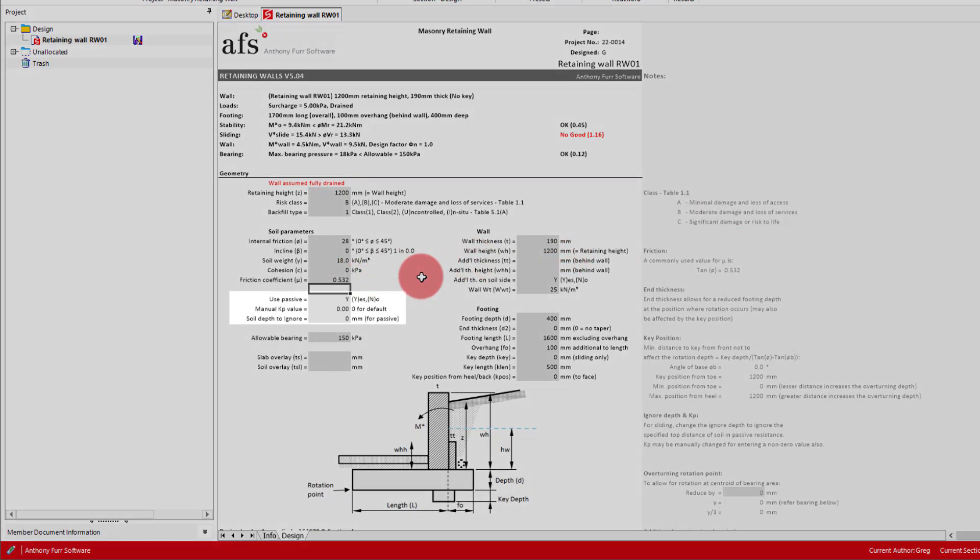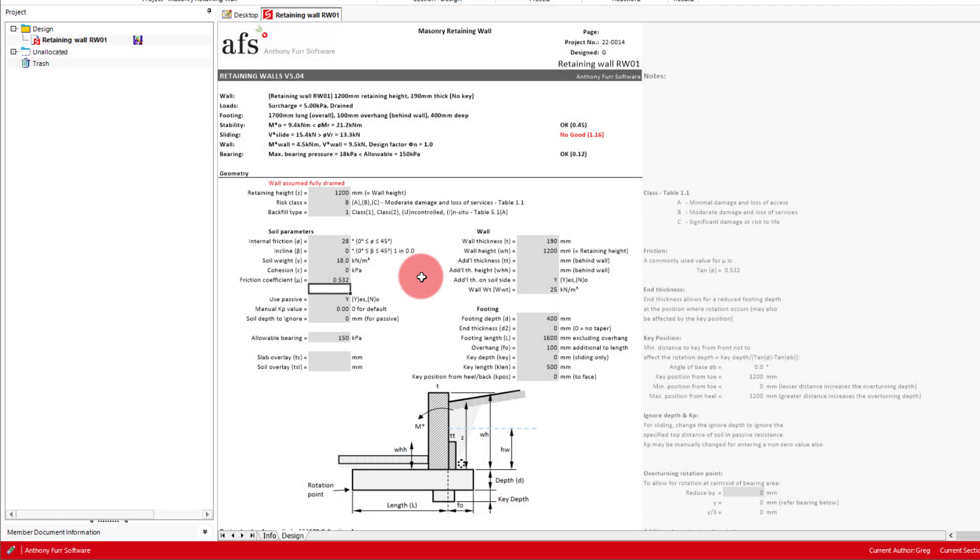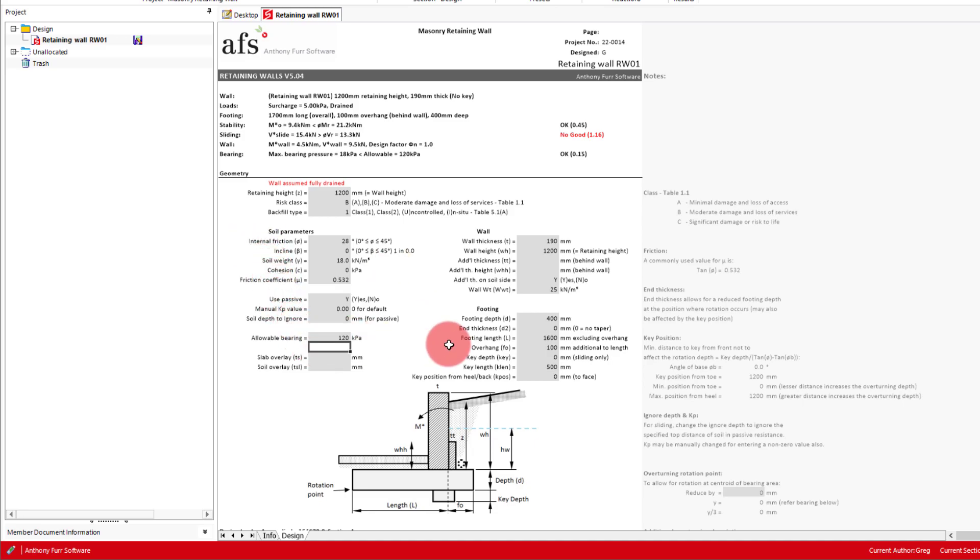Further below this, we have some options for the passive soil pressure on the footing, where we can either negate passive pressure entirely, enter a manual Kp value, or ignore a certain amount of soil depth, which could be useful depending on your site conditions. We'll leave these three as they are, and then below we can put in our bearing pressure of 120 kPa.